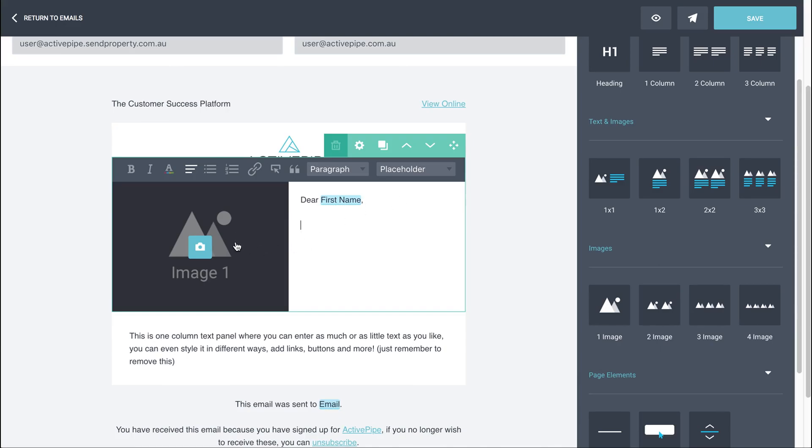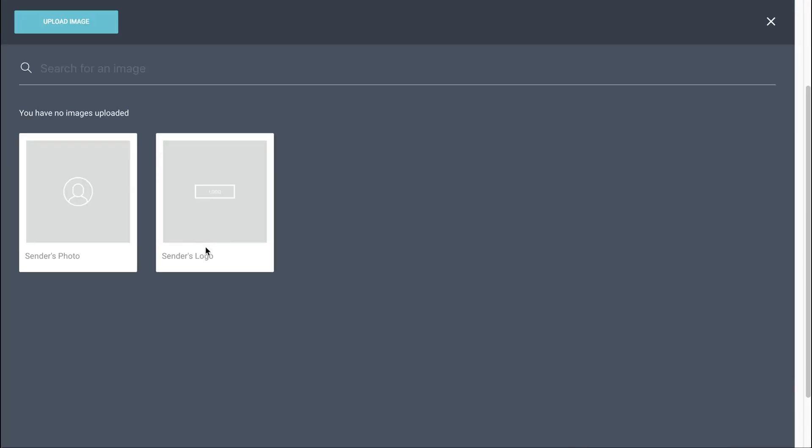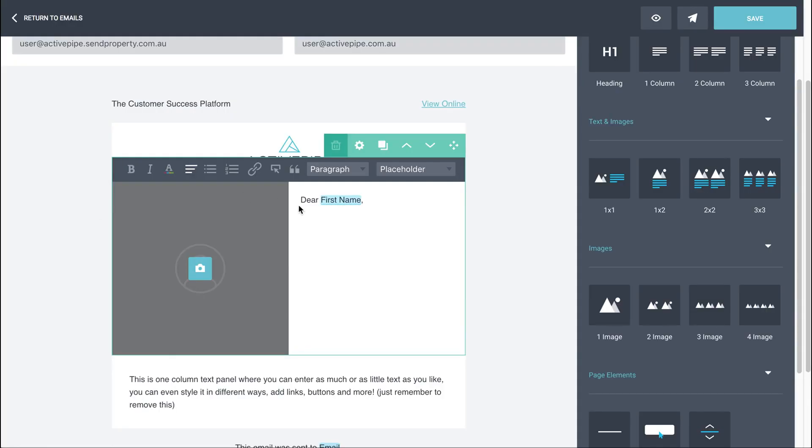Then over here on the left here, you can see the little camera icon. If we click on that, you will have the options as a default of your photo, the sender's photo and the sender's logo. So again, if you're looking to do an introduction here, you would choose sender's photo and we'll just pop that in.